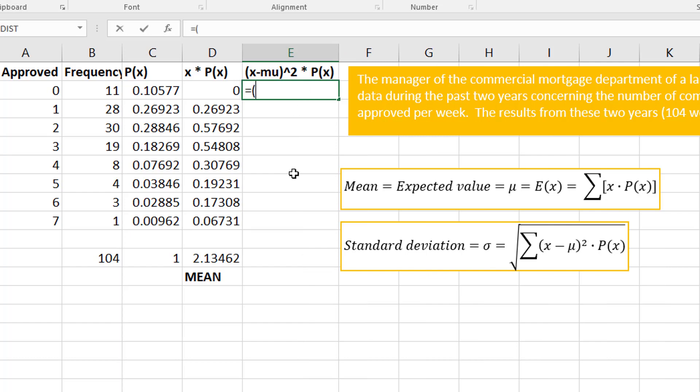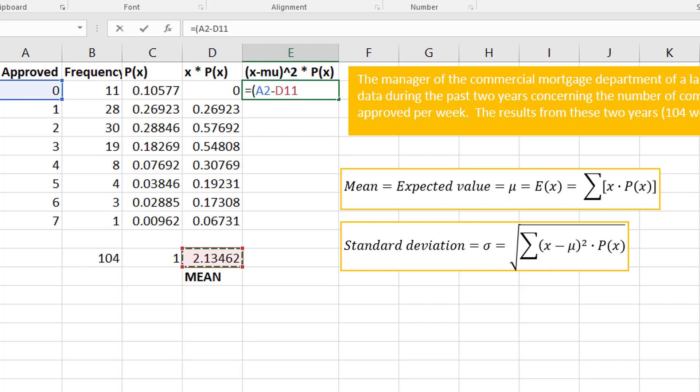Let's do it. Equals, open a parentheses, I'm going to make it look like this: x minus my mean. Think about this—I want to copy this, so I'm going to want to make sure I absolute reference the mean.